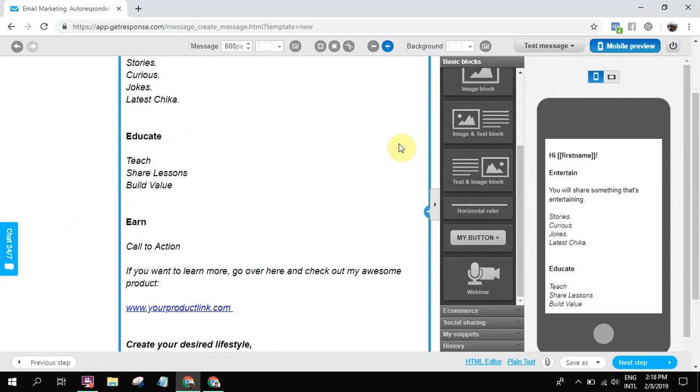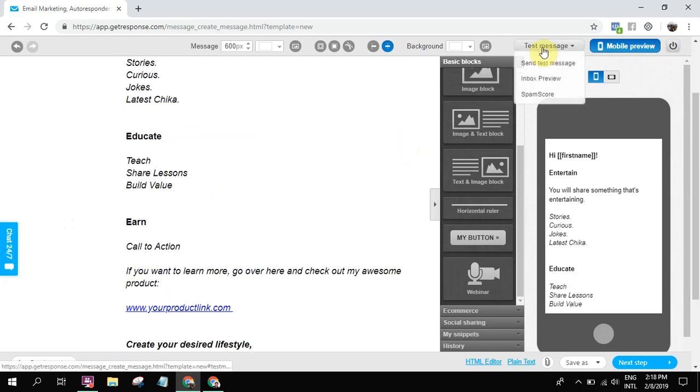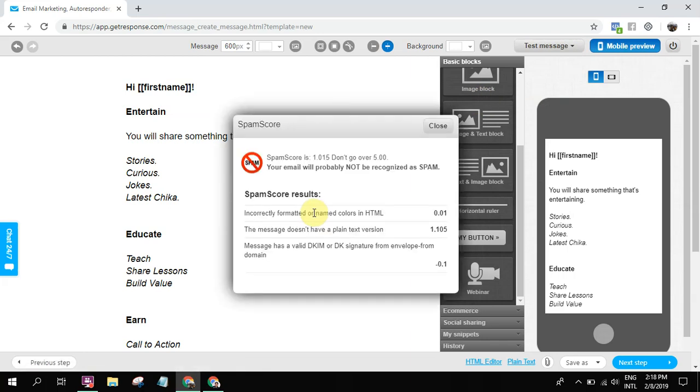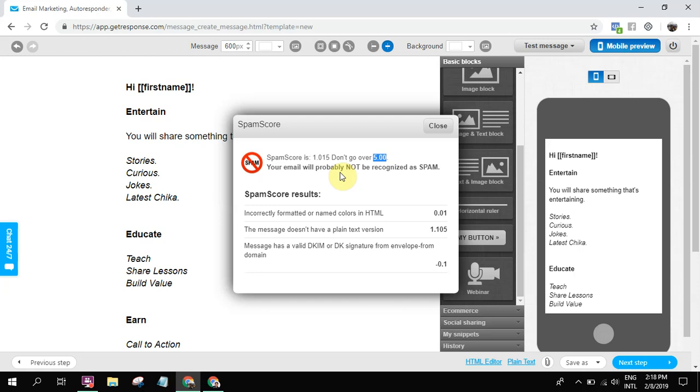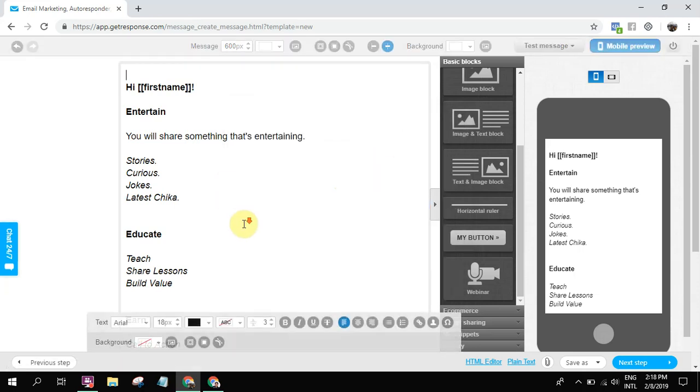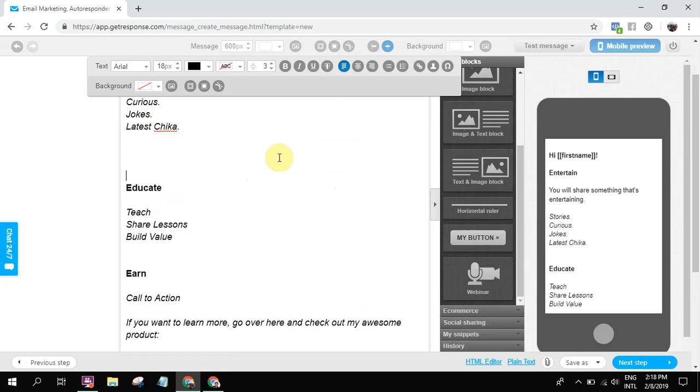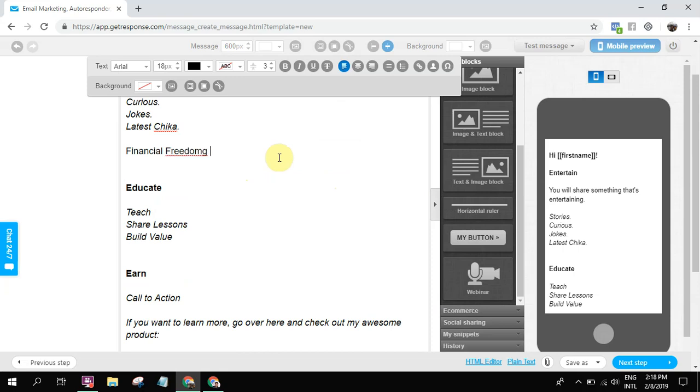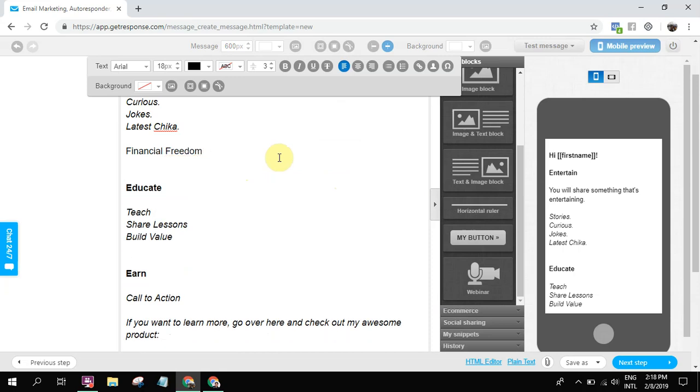Check the spam score. The great thing about GetResponse is you can check the spam score. Go to test message, spam score. Okay, so as you can see, my score is one. And then it says here, don't go above five, because if you go above five, it's possible your email will go to their spam folder. We don't want that, so that's why you need to check your spam score.